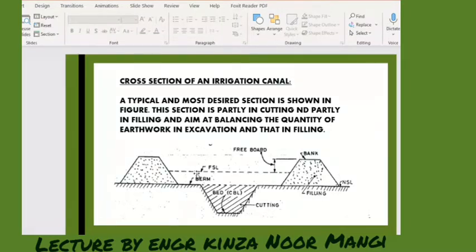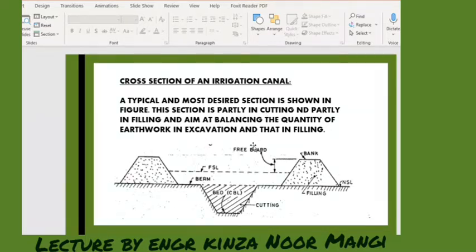That's why we say this section is partly in cutting and partly in filling. This is the cutting and this is the filling, and this is the most desired section. We can also go for bank-to-bank, but it varies — it depends on the supply of water.